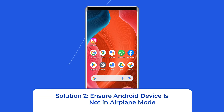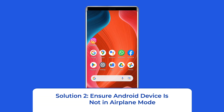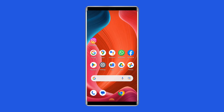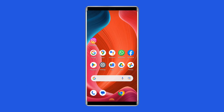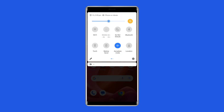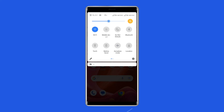Solution 2: Ensure your Android device is not in Airplane mode. Toggling on Airplane mode causes the hardware to shut off its wireless components, which cuts off your connections and reboots them. Therefore, scroll down your phone's screen from the top and ensure that the Airplane mode in the navigation panel is disabled.